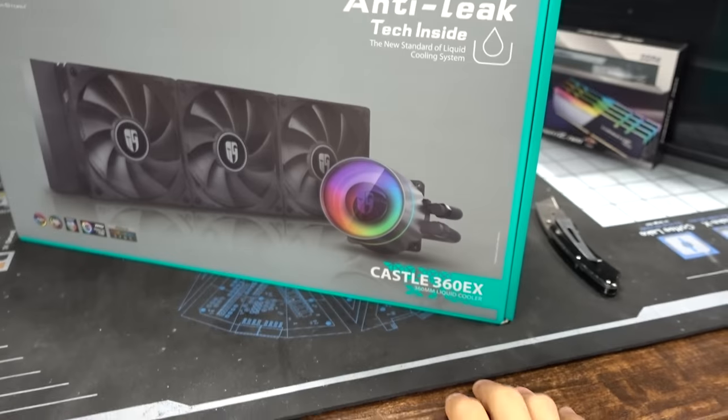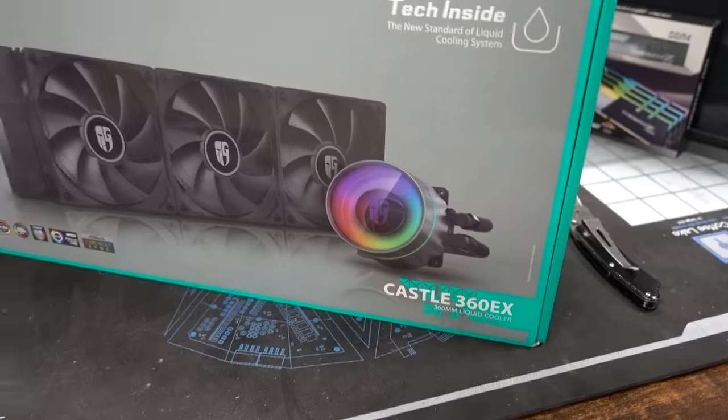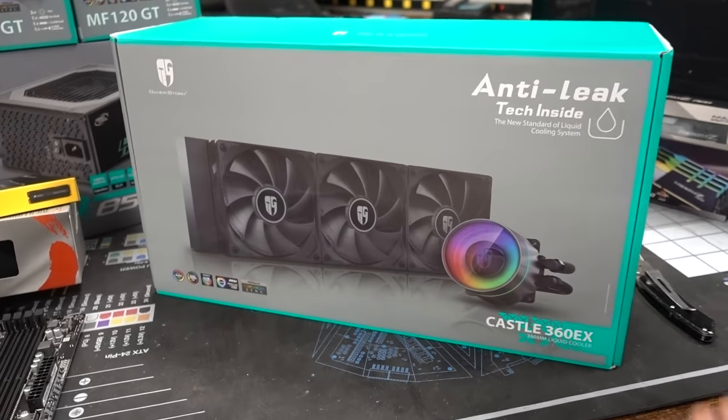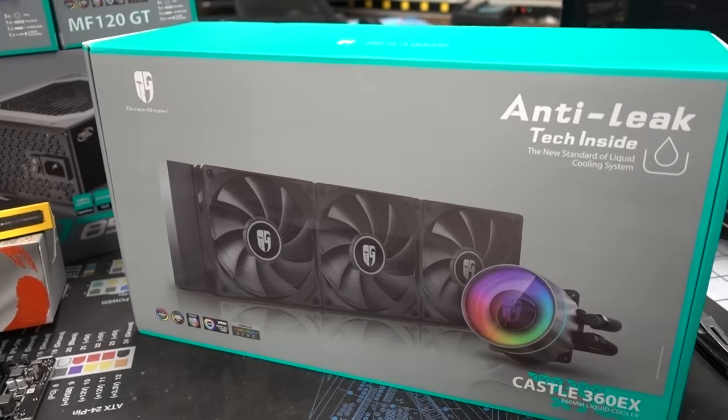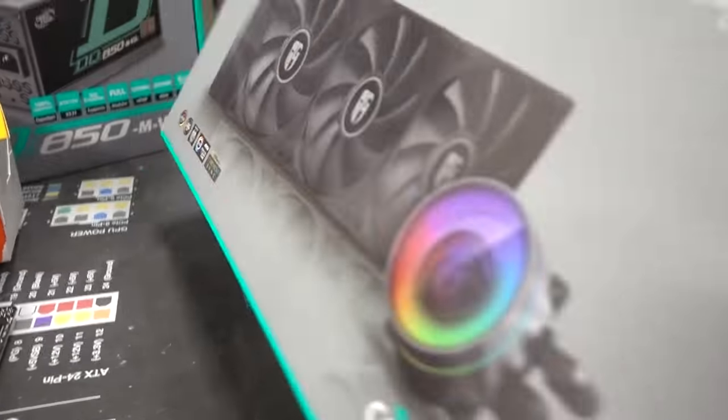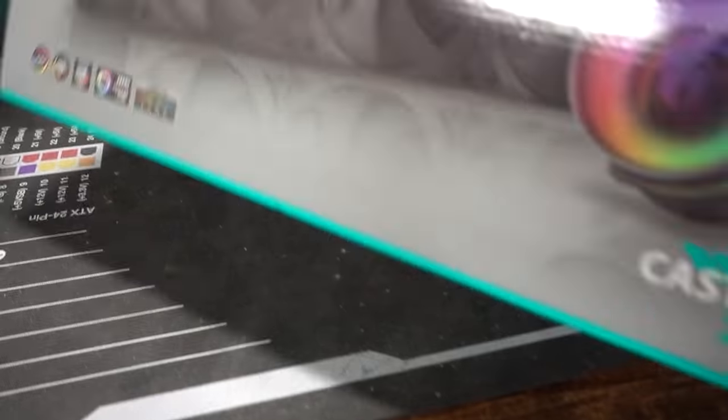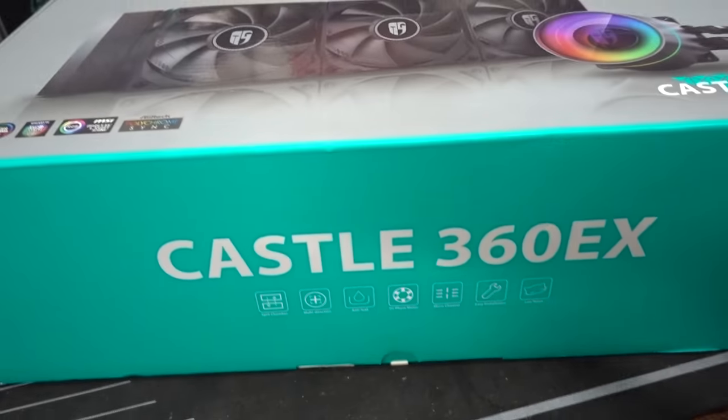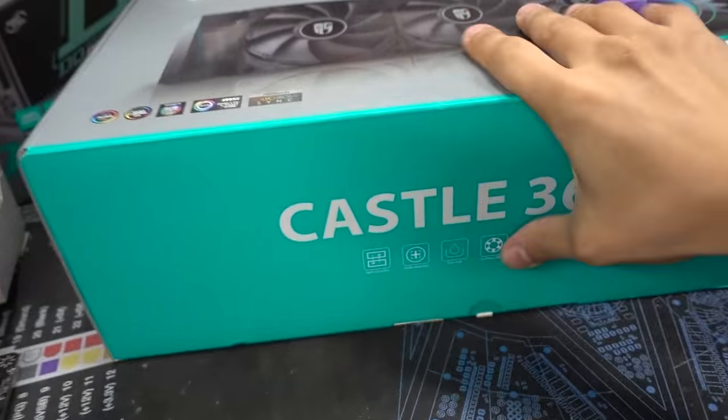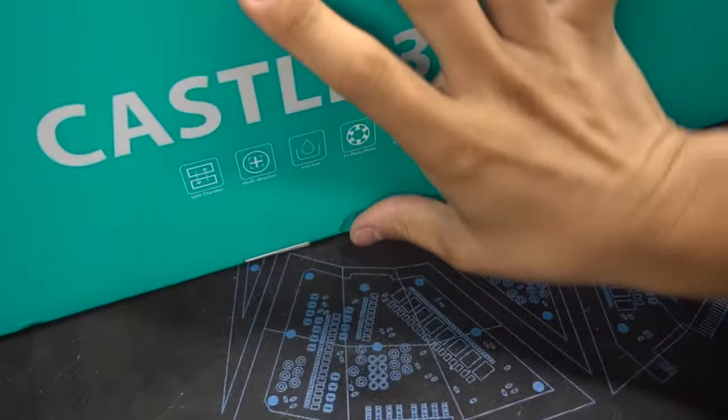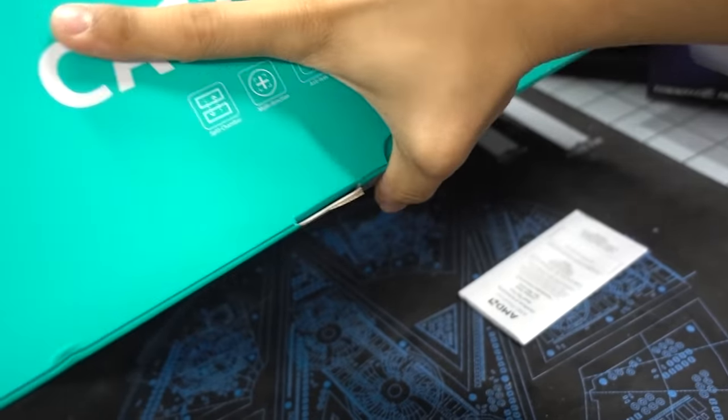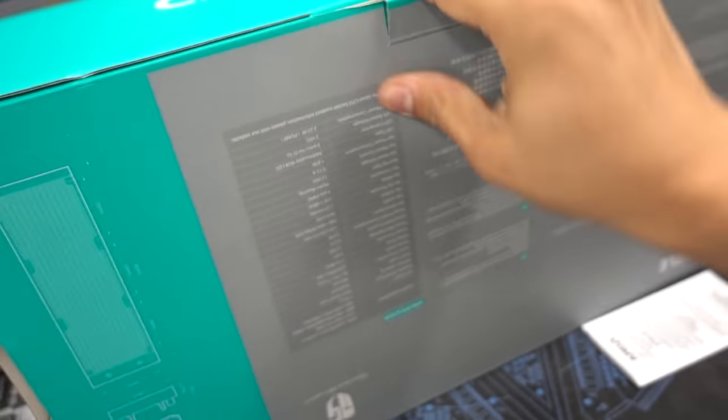Before I do that, I'm kind of curious what kind of mounting system this cooler has because it requires us to remove these stock brackets. I want to do that first before I install the CPU. Let's take a look. This, by the way, is the Castle 360 EX from Deepcool using anti-leak technology.